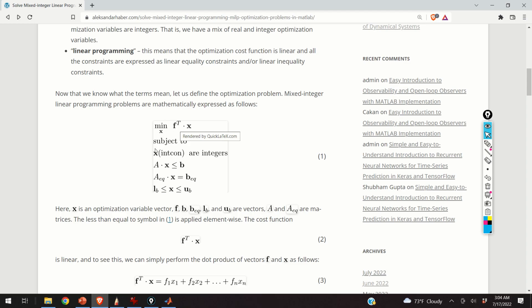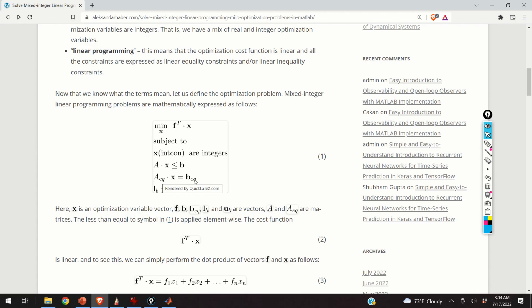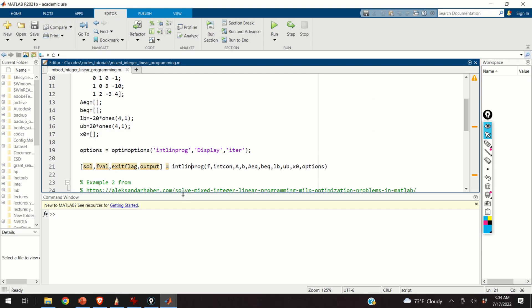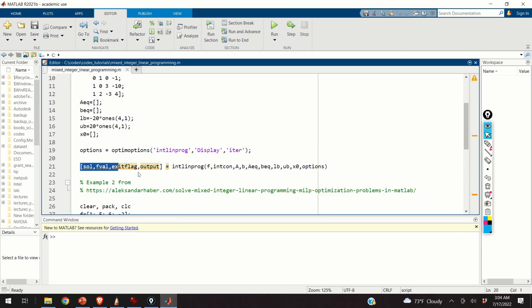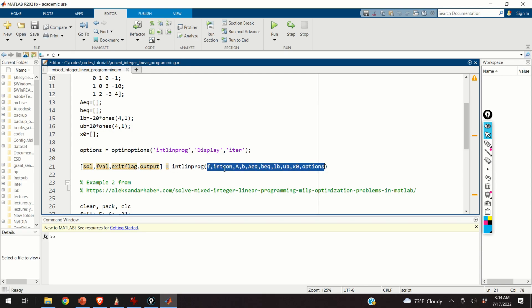To define this problem in MATLAB, we need to specify the vector f, the variables that are integers, the matrix A, the vector B, A equality, B equality, and the lower and upper bounds. We will be using the function intlinprog. This function takes f, intcon, A, B, A equality, B equality, lower bound, upper bound, an initial guess, and options as arguments.